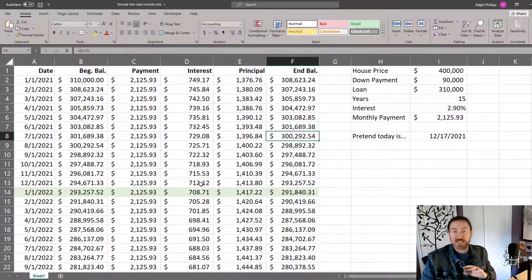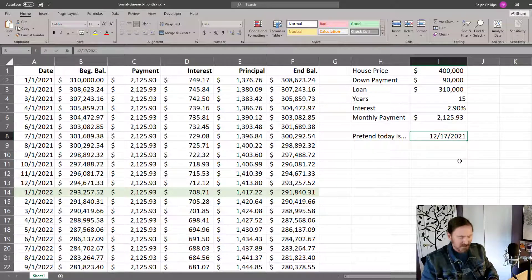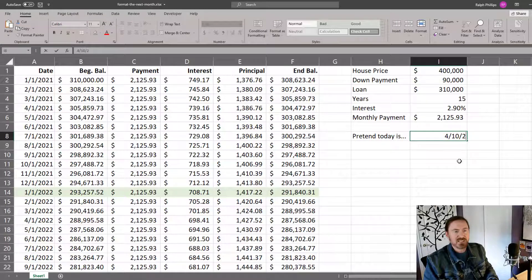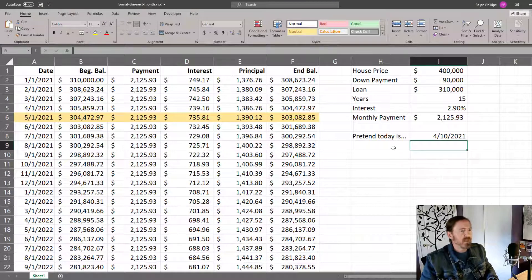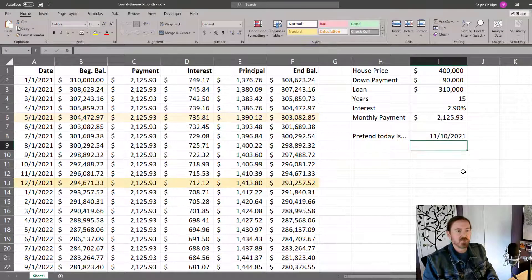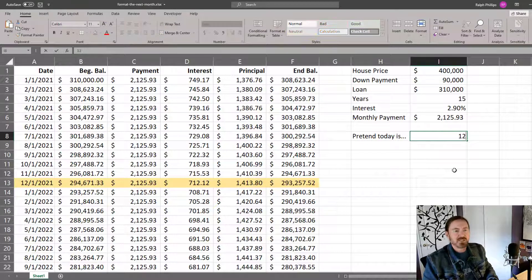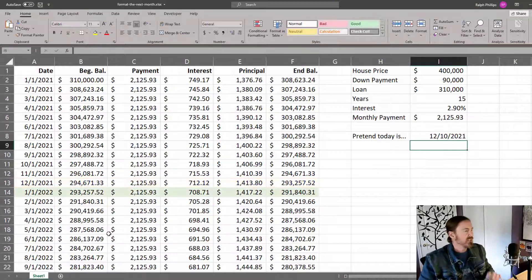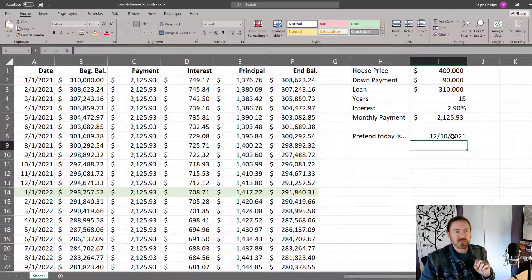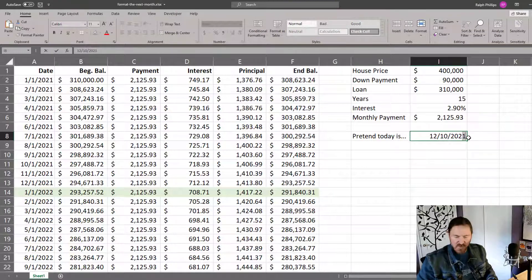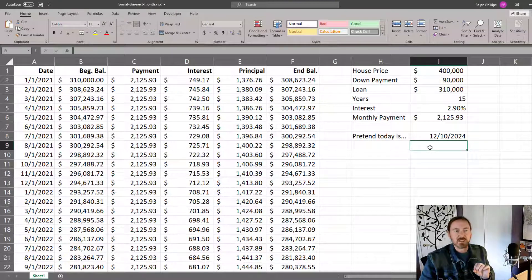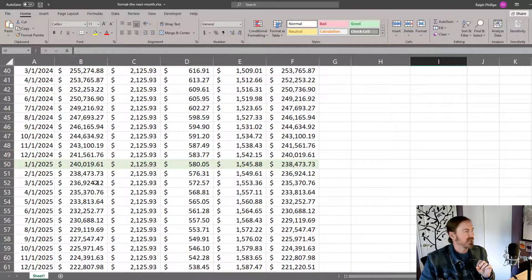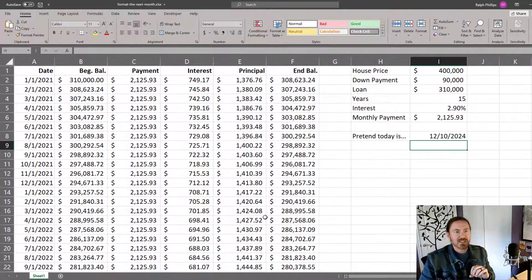So now January is being highlighted, which is what it should be. So let's go through a test. If it is March or if it's April 10th of 21, then May gets selected. If it's 11 10 of 21, then December gets selected. And if it is 12 10 21, then the next January gets selected. Let's do a quick test. And what if it was 12 10 24? Must mean that January of 25 should be our highlighted month. And sure enough, there it is. Excellent.